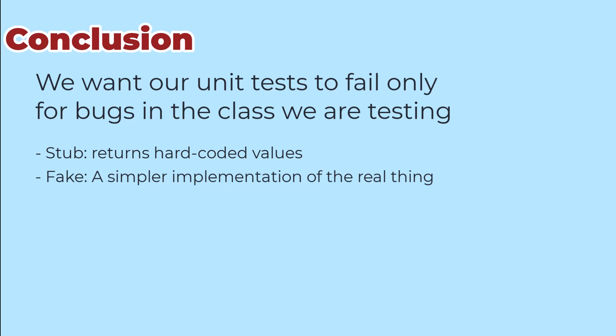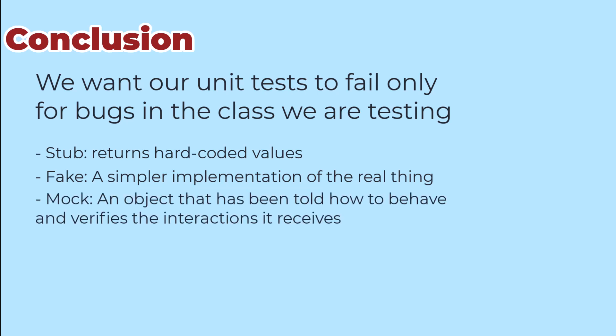While they require some coding, our tests read like production code, which can be a nice way to document how the class under test should be used. A mock is an object that has been told how to behave and verifies that the class under test interacts the way that it should. Frameworks like Mockito and EasyMock help us create and use mocks.